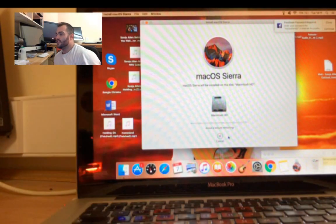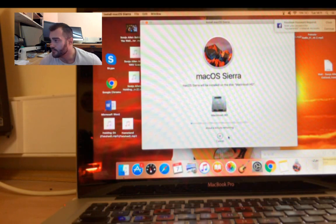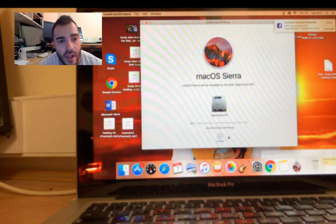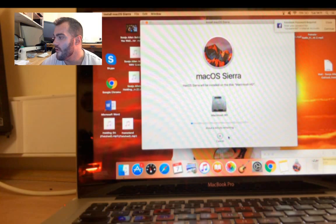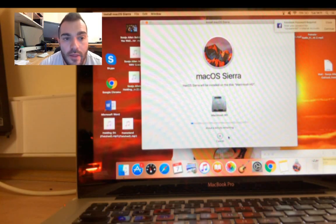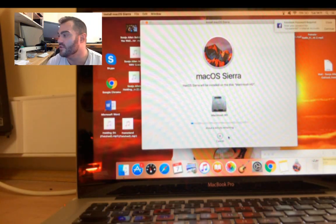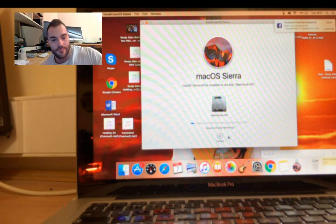So what I'm going to do is leave this installation running. I'm going to hide the camera for a little bit, and I'll pop back up as soon as we're any further forward. I'll see you soon.